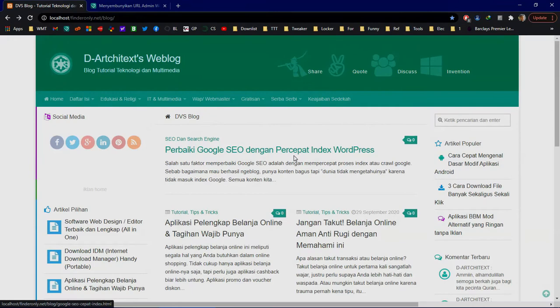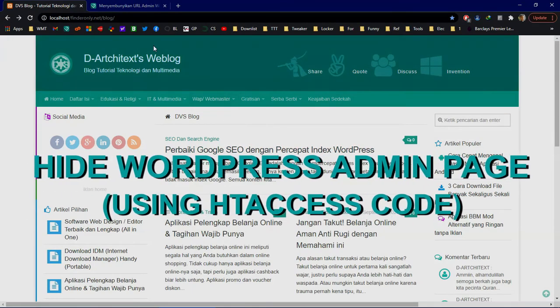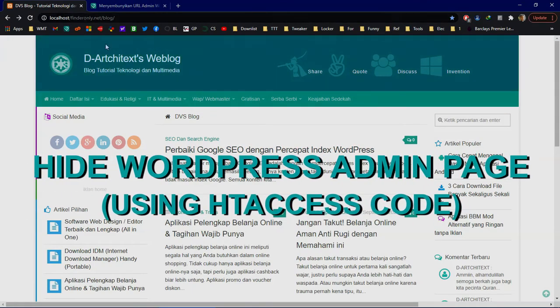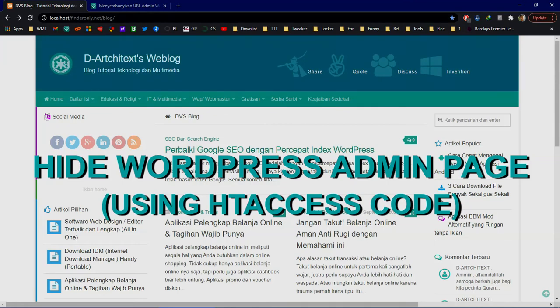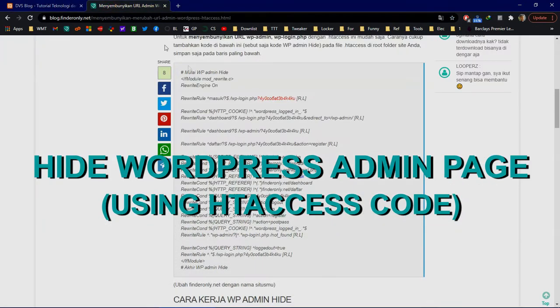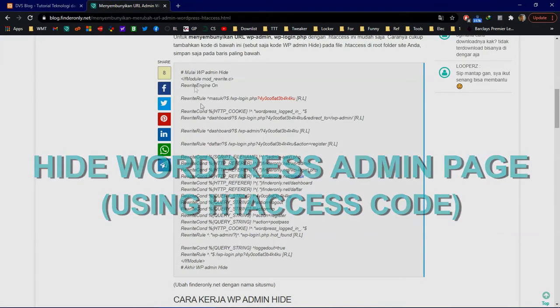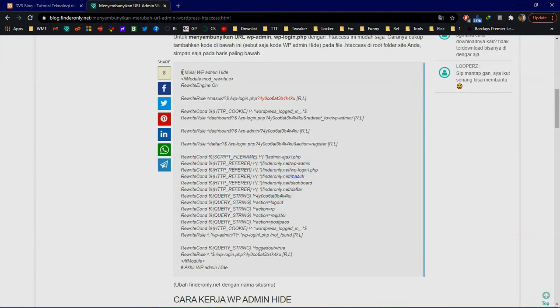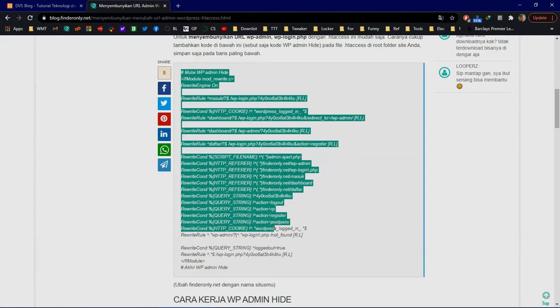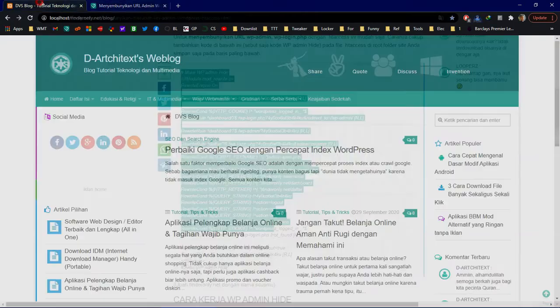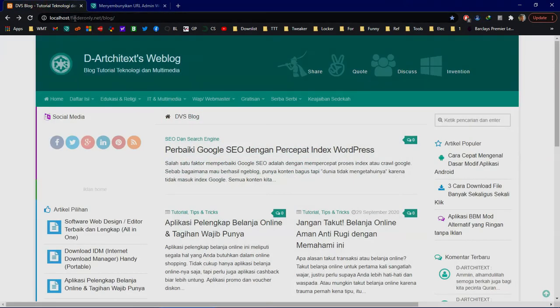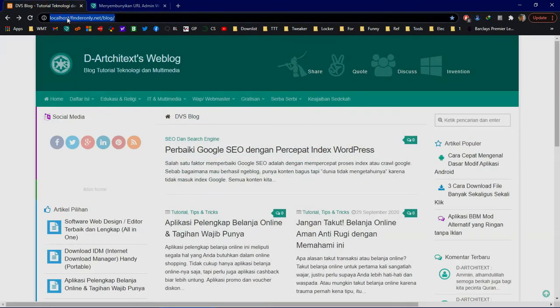Hello, welcome to my channel. In this short video, I'm going to share how to hide your WordPress admin page using only an .htaccess code. Here is the code. I'm using a localhost site here, but it doesn't matter—it actually works the same as a live URL.